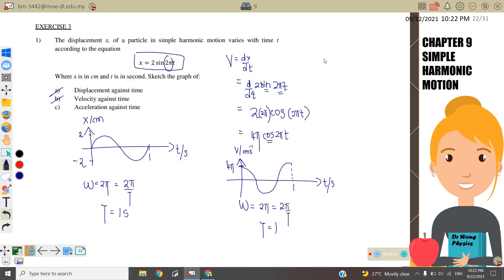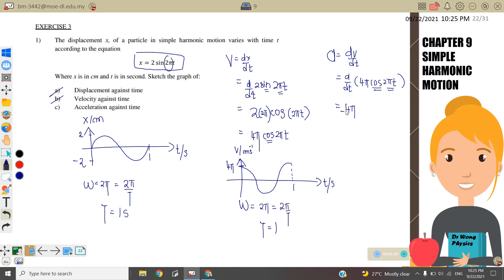Next, acceleration equals dv/dt. We differentiate v = 4π·cos(2πt). Differentiating cosine gives negative sine, and differentiating 2πt gives 2π. Bringing 2π forward and copying back 2πt, we get the acceleration equation.